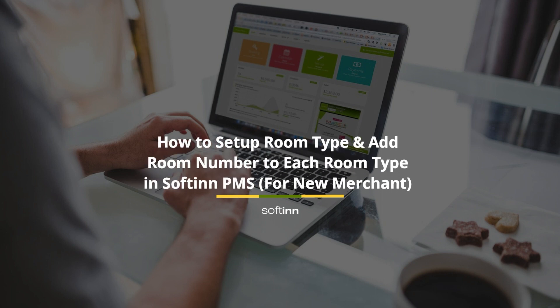How to set up room type and add room number to each room type in Softinn PMS for new merchant.